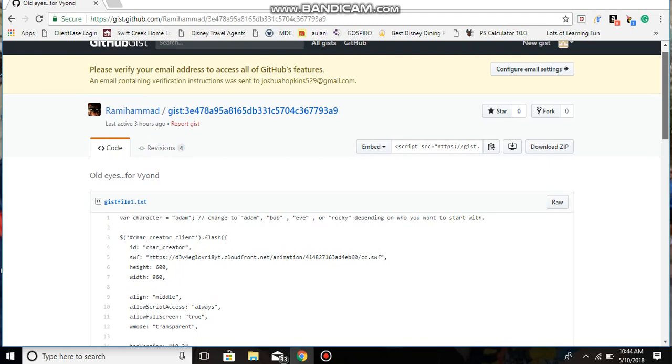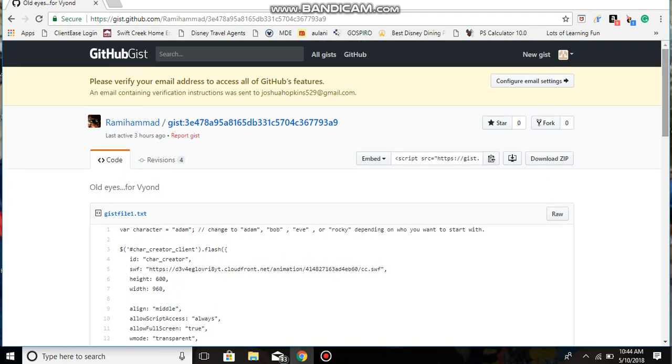I will have the link down in the description below of what you need to do, but I'm going to show you what you need to do. After you have the link, you want to go to GitHub.